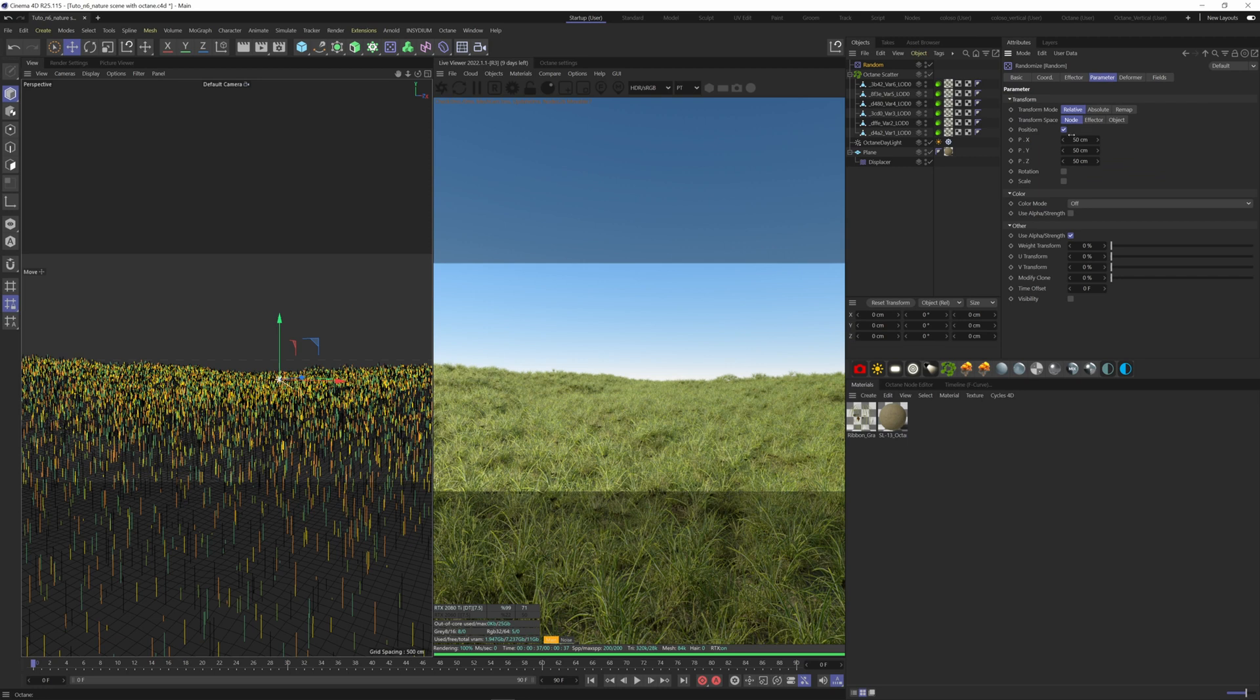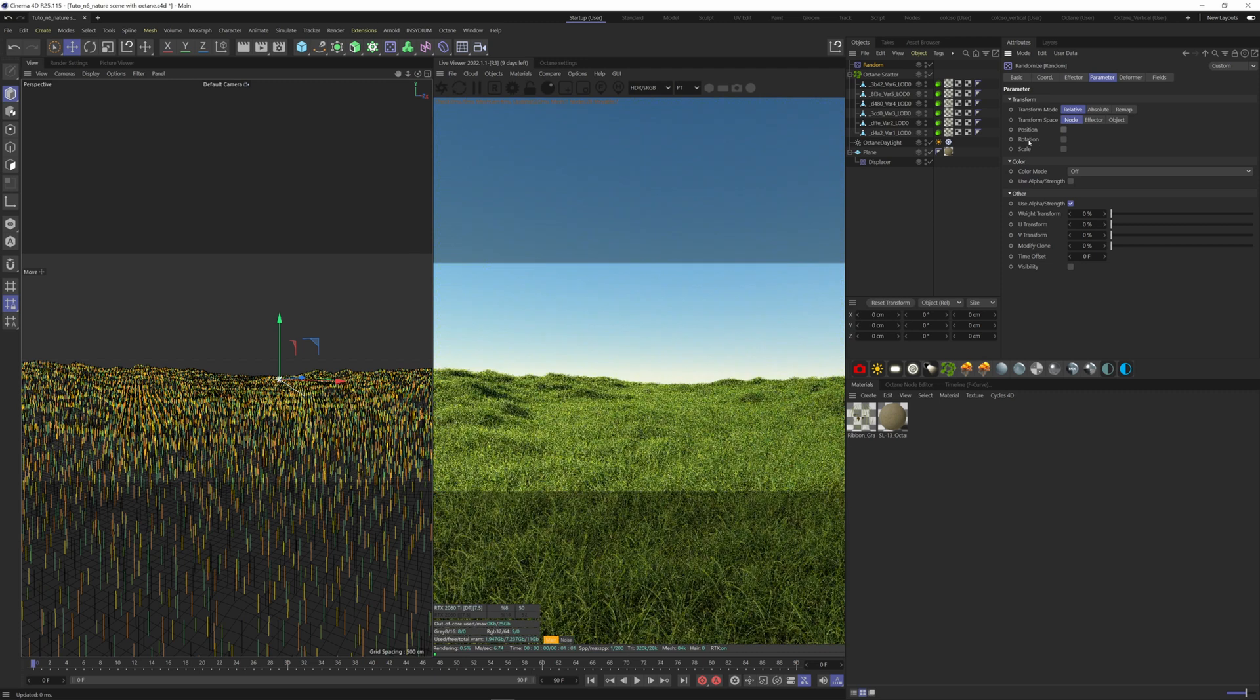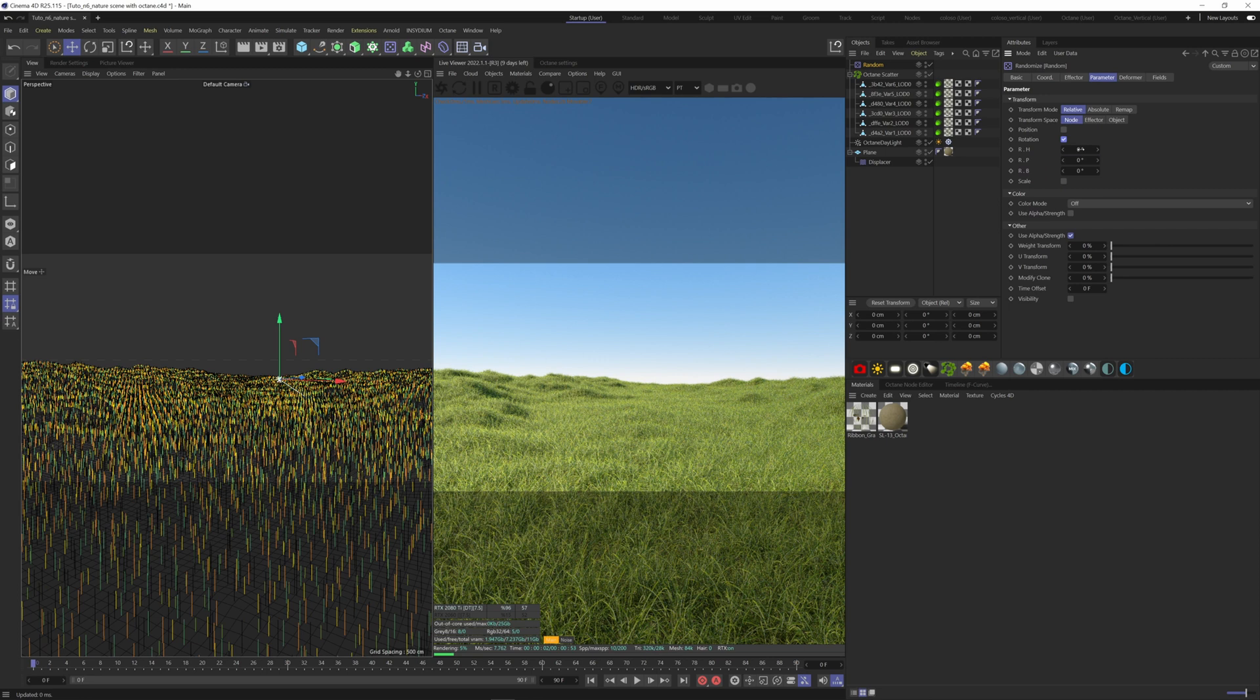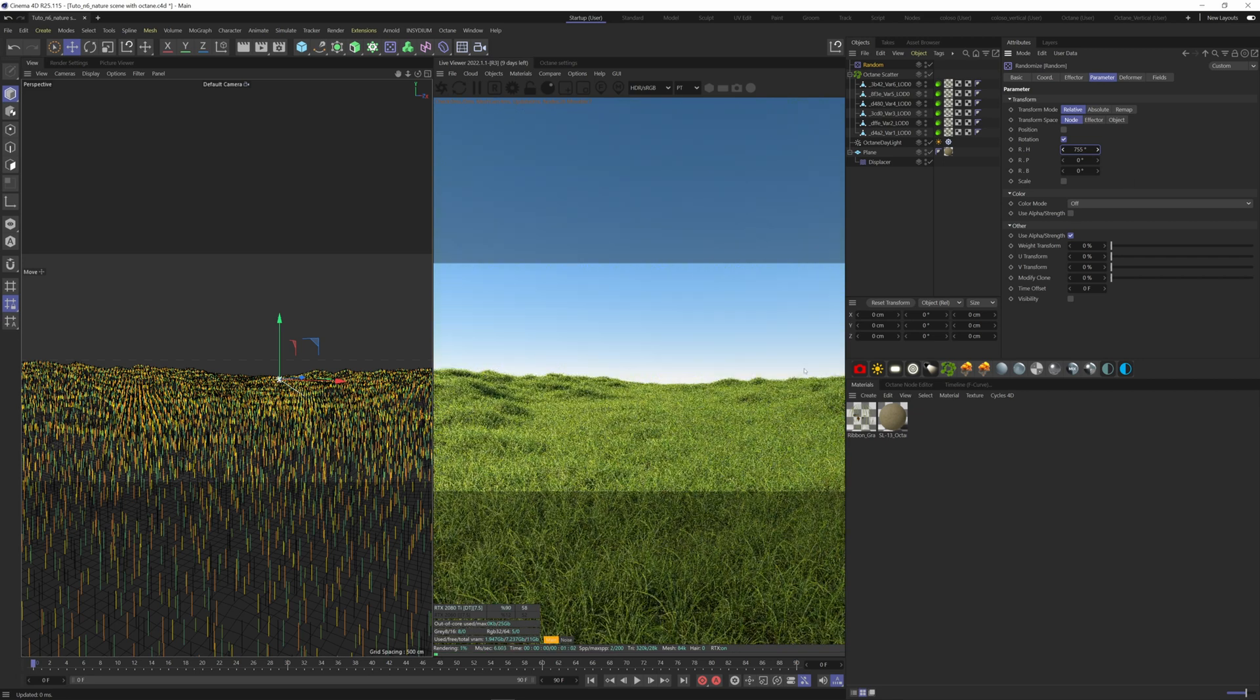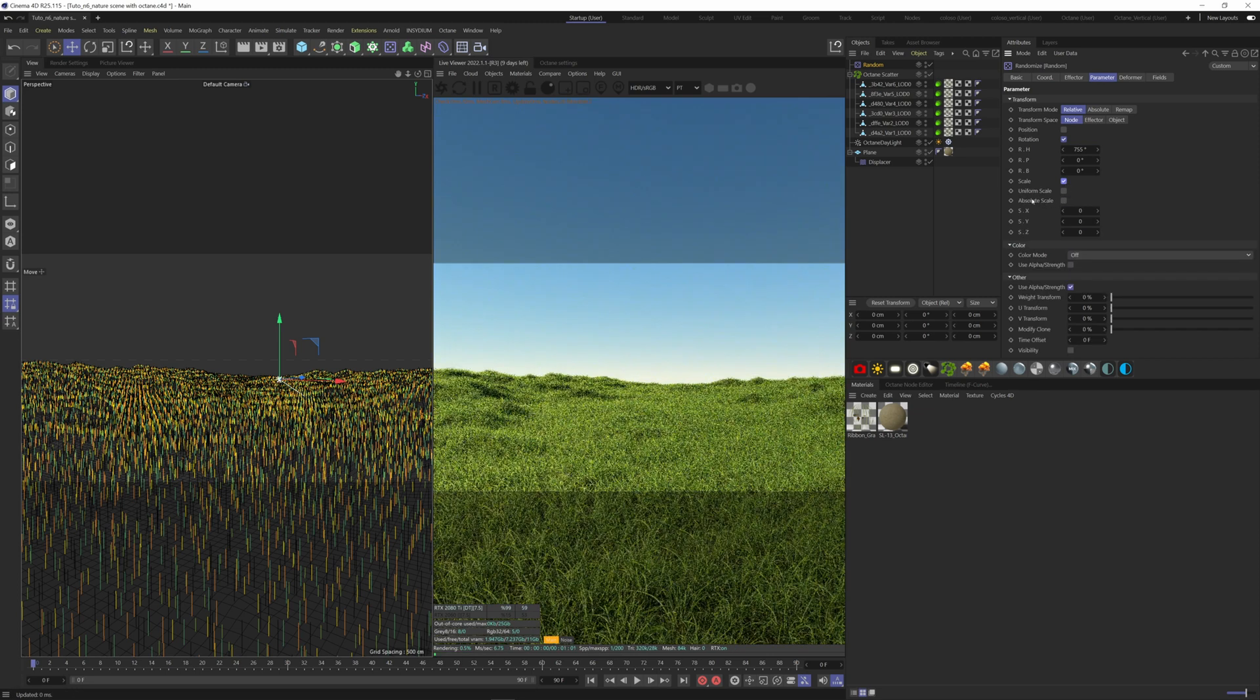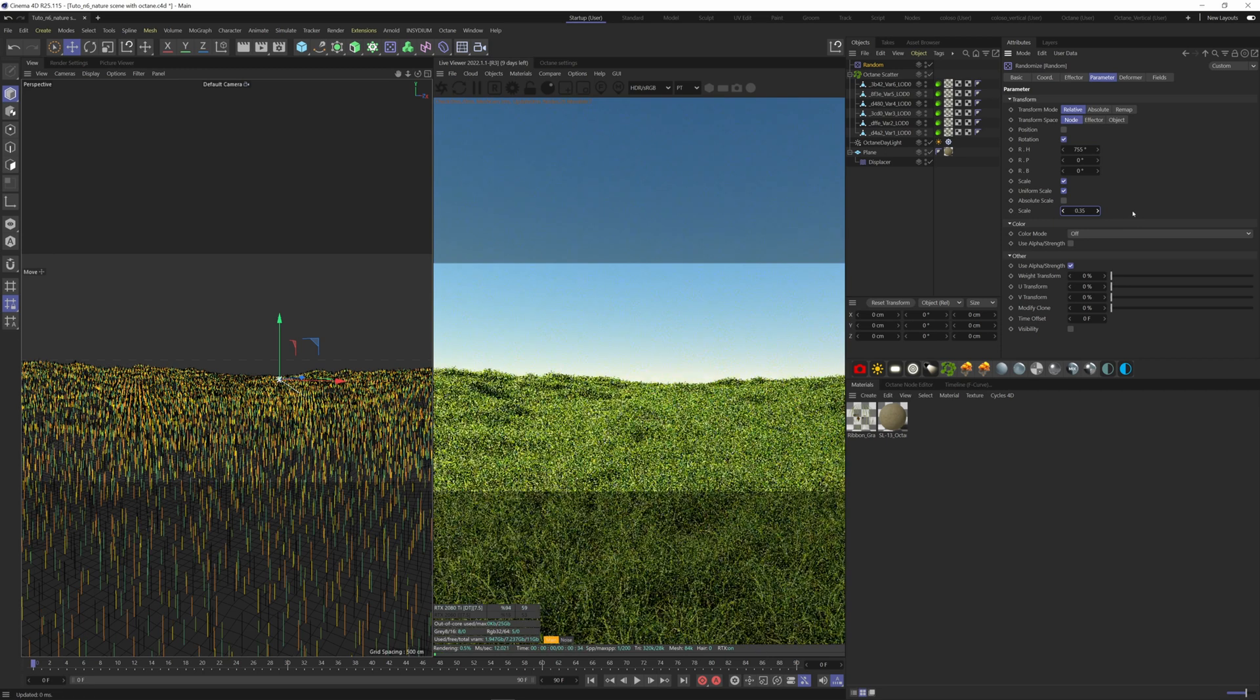If we go to Parameter, we see that the position has been tick. We don't need the grass to move, so untick that. We need rotation to be randomized, so tick it. I know that we need rotation on the heading here, so let's take this up to a large value. Anything beyond 360 will work. There we go. That's broken up a lot of those patterns that we saw. We can also change the scale here. Tick that uniform scale and put 0.35, so we have variation with the scale of our grass models here.